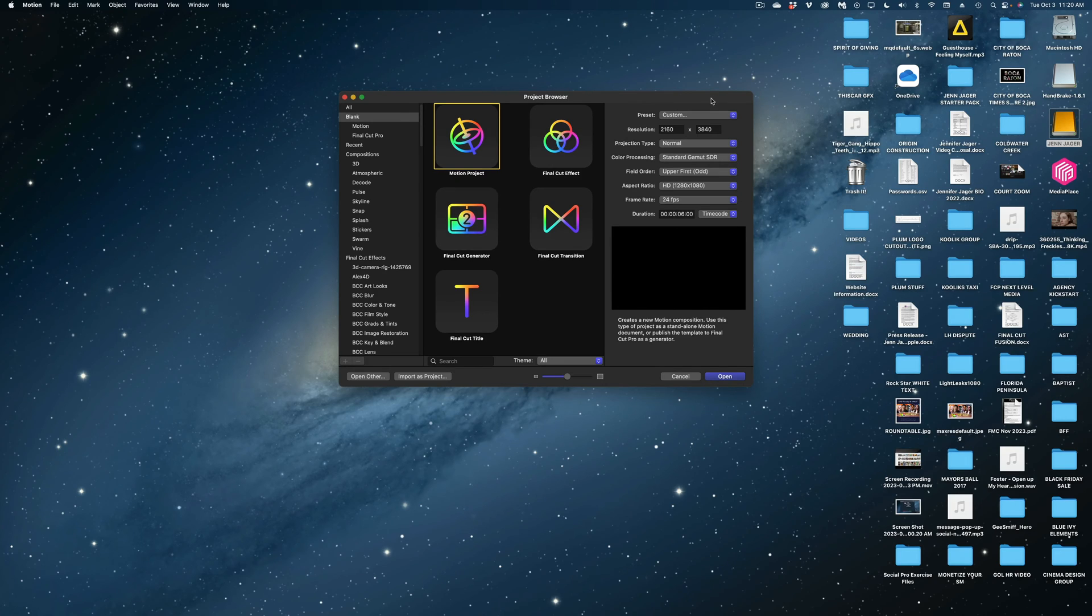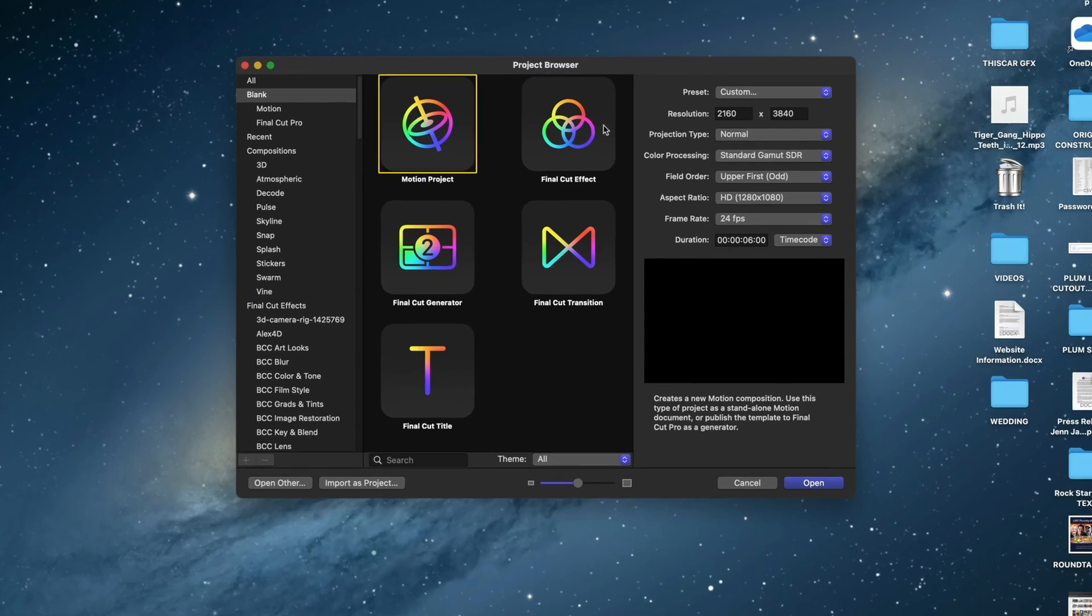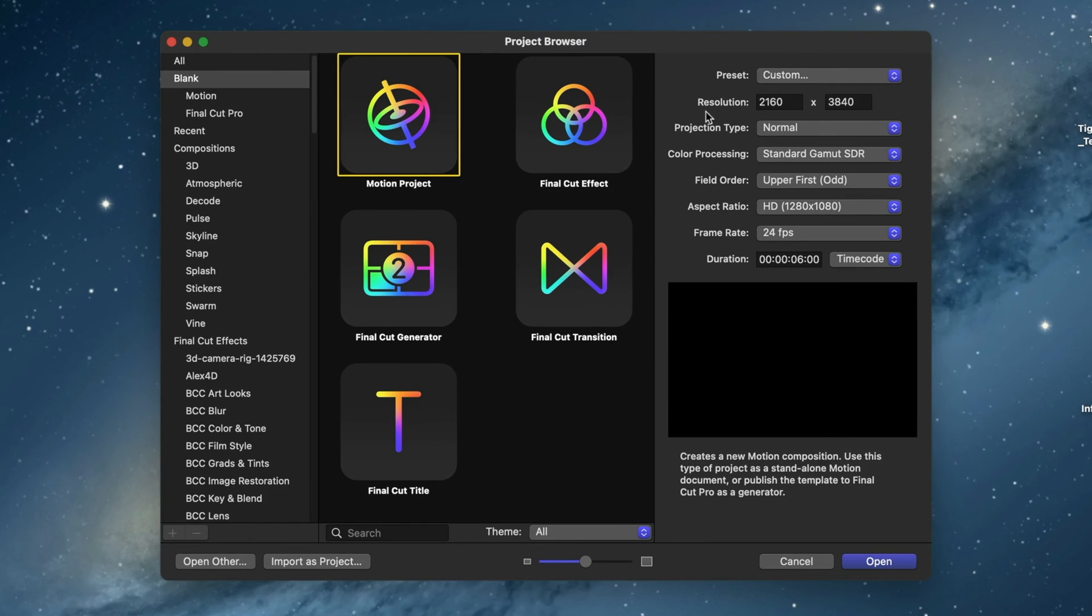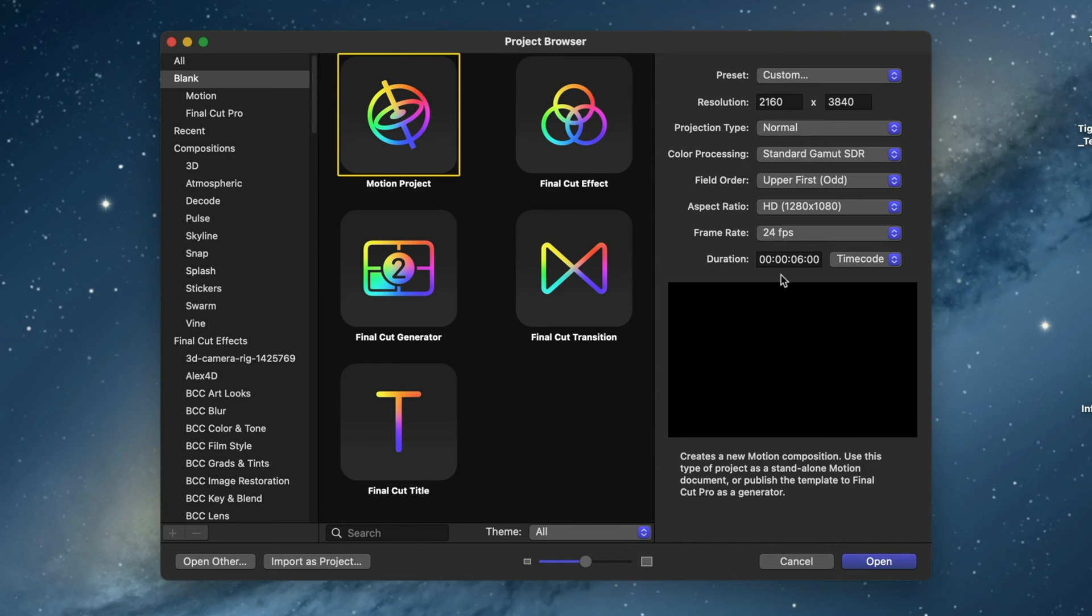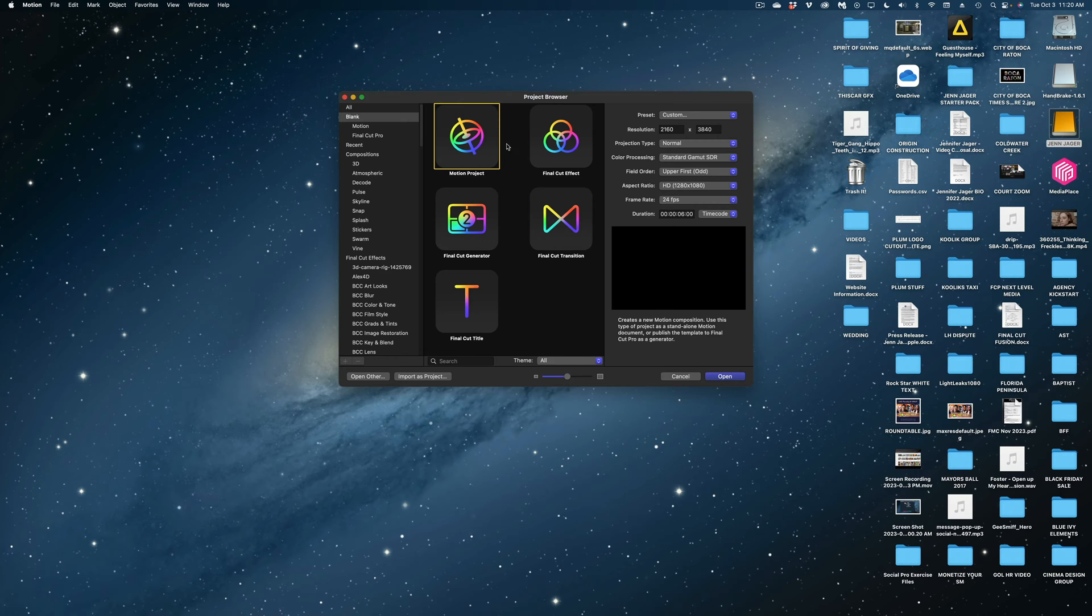All right, now let's open up our motion project. Let's take a look at my settings. Like I said, I'm doing a vertical format. So my resolution is 2160 by 3840 and my duration is just six seconds. This one's a quickie here. I'm going to stay selected on a motion project. Let's open it up.